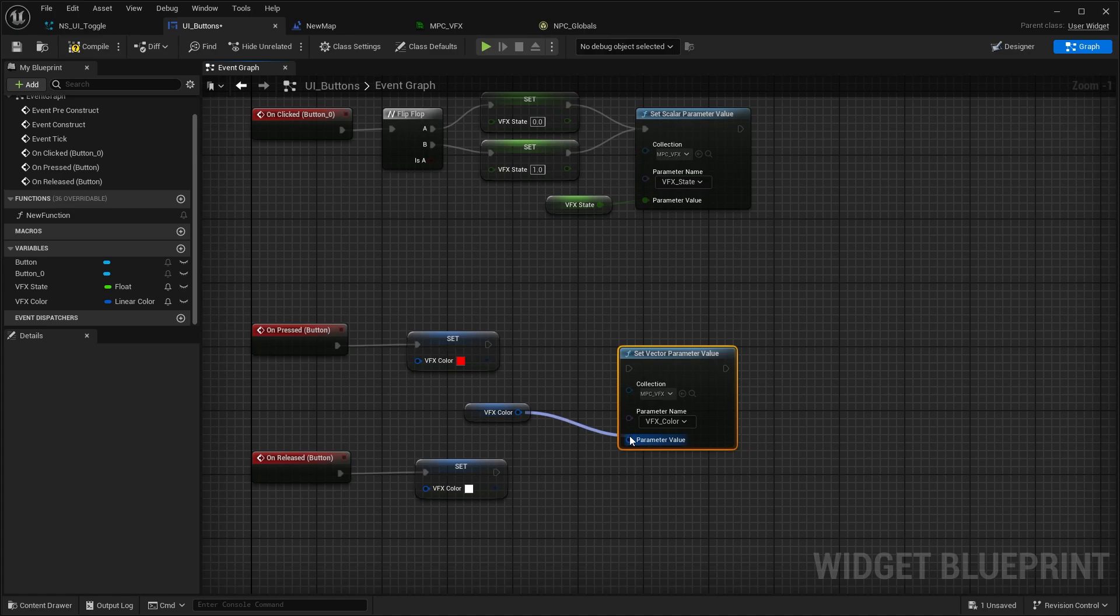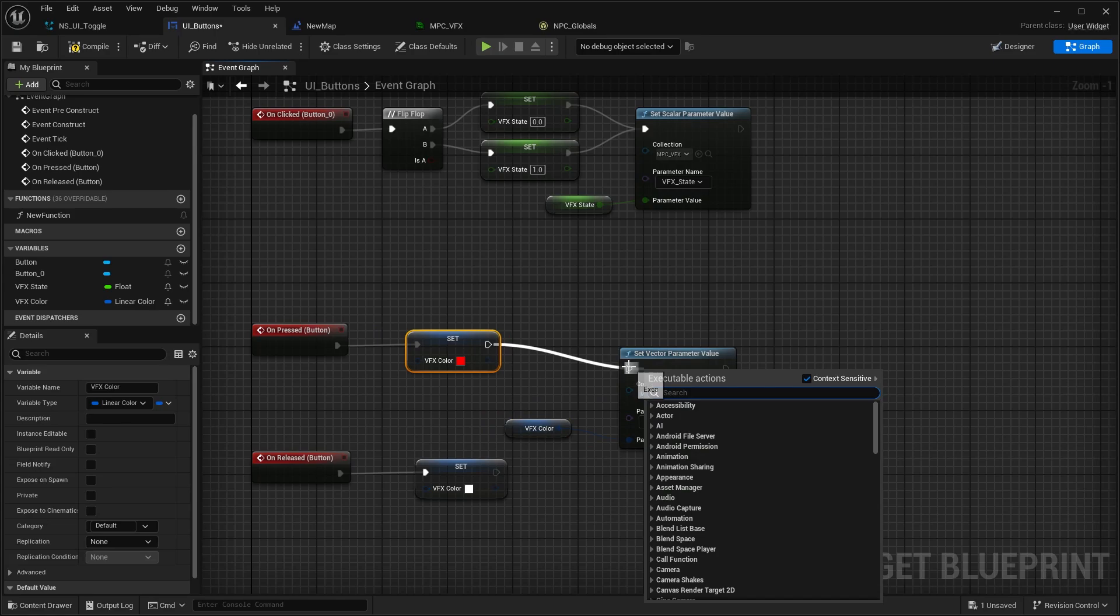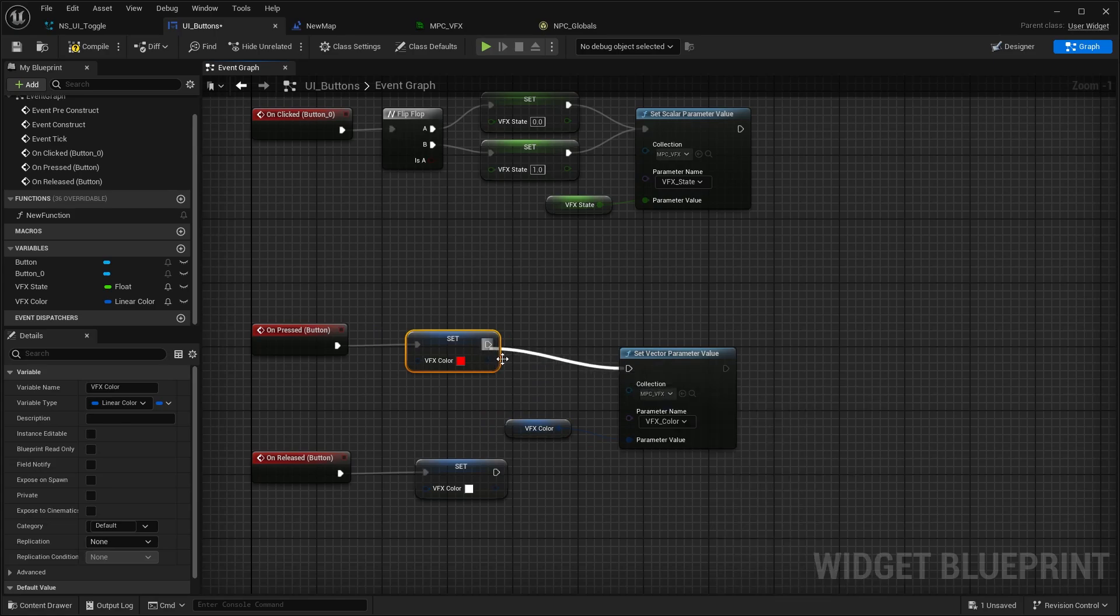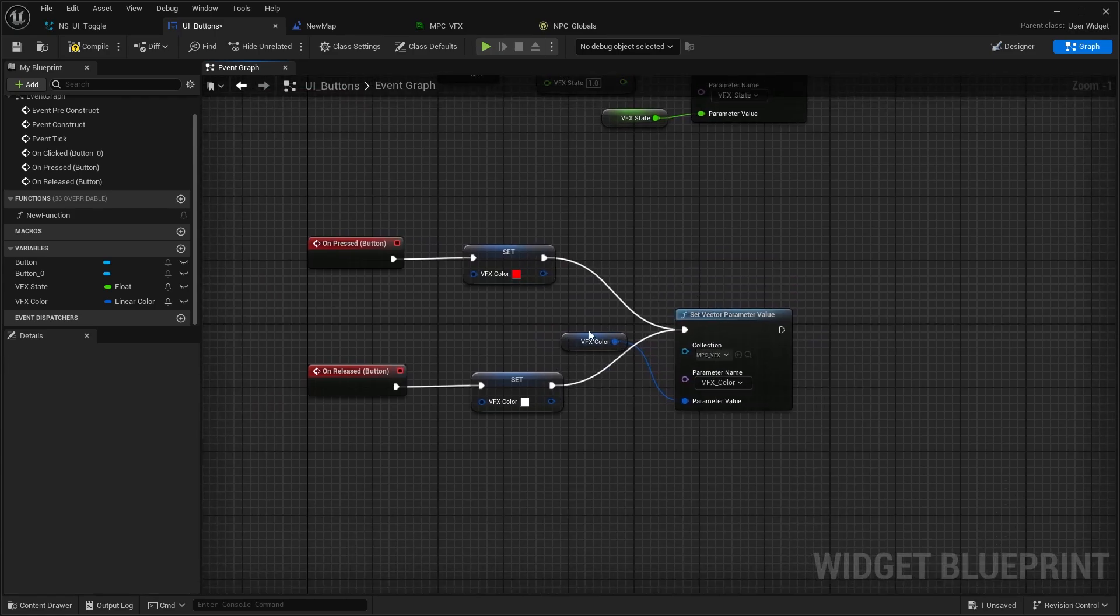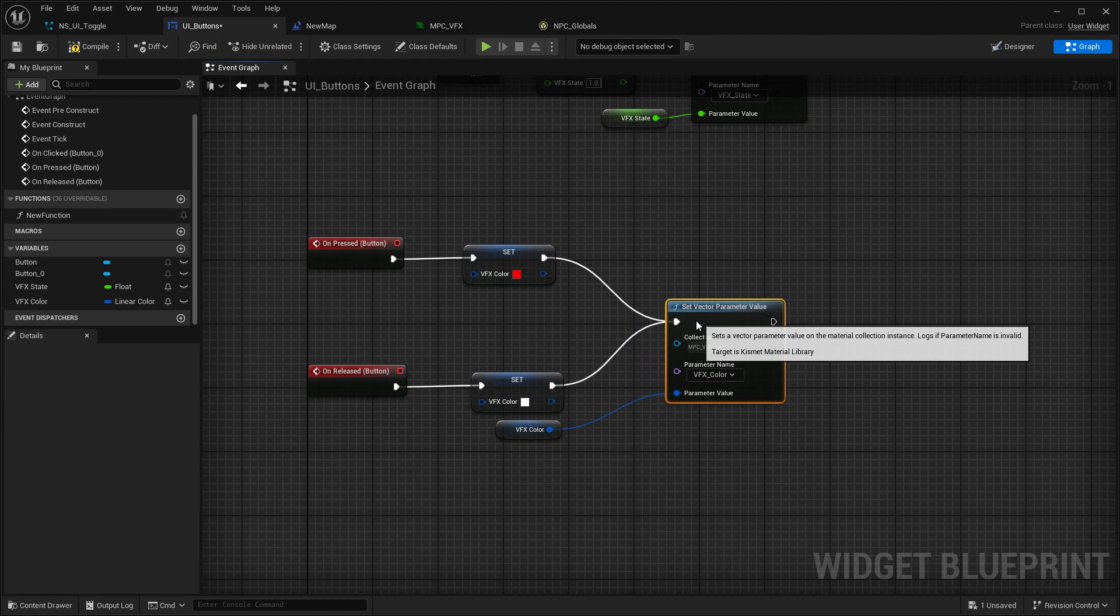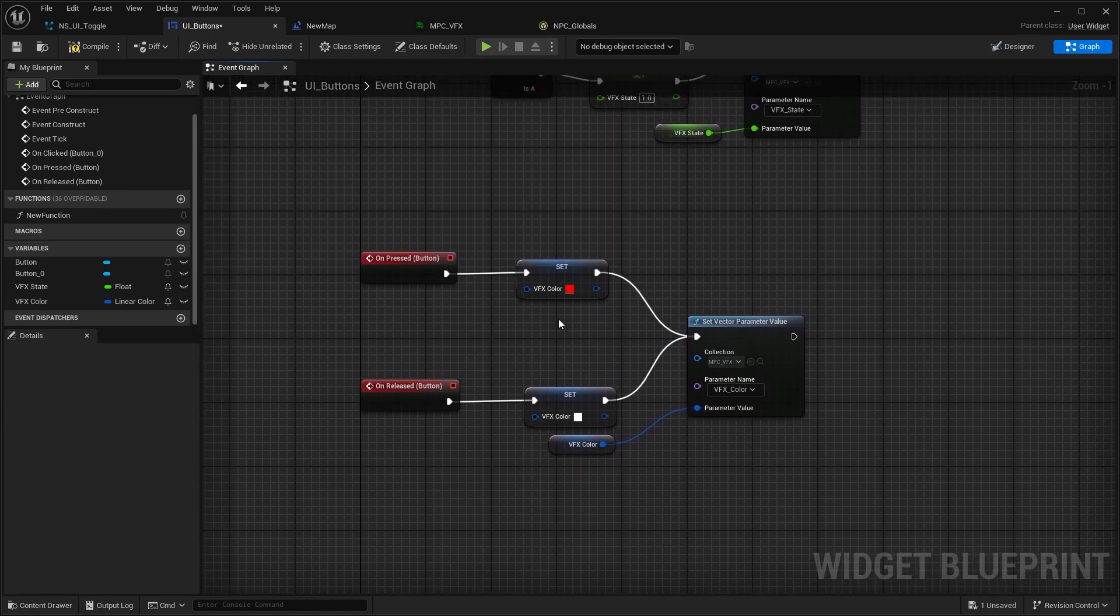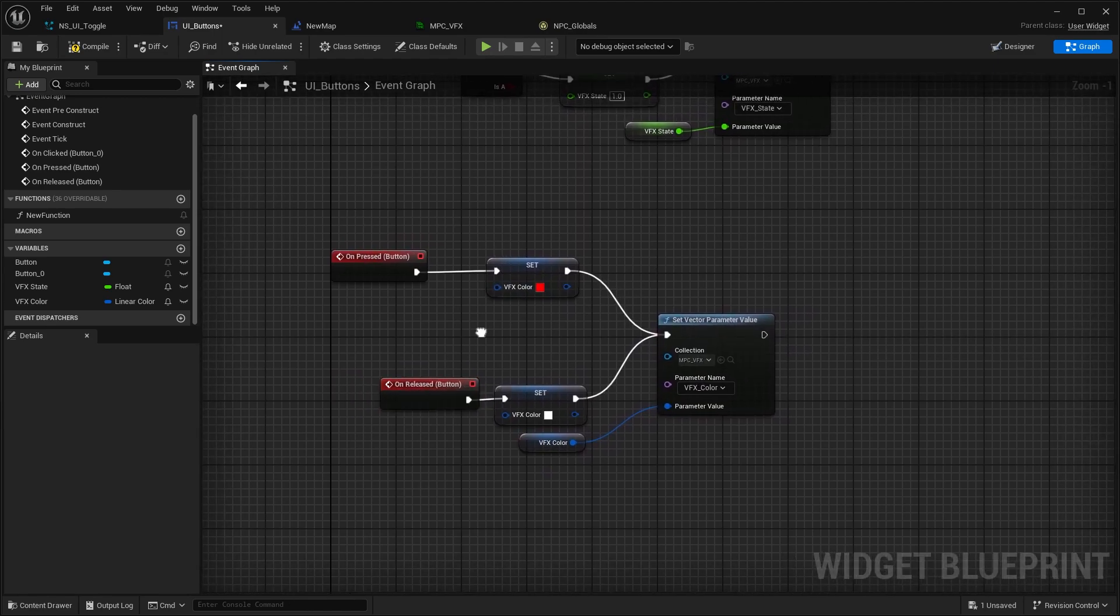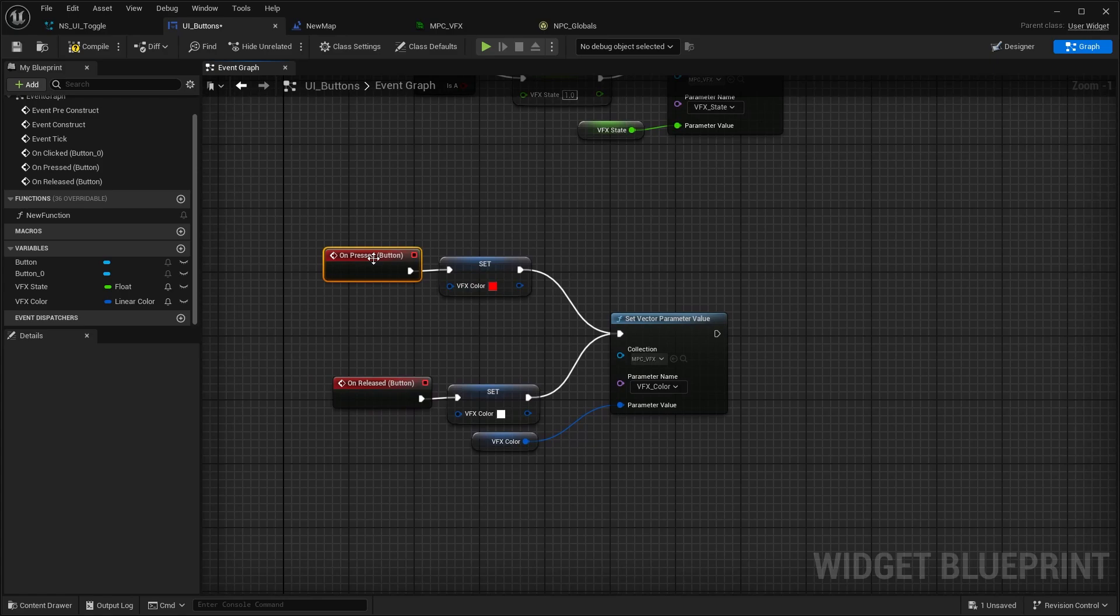Parameter value is the VFX color we set here, and then you can just plug both in. In here you could obviously also do some kind of easing in, easing out. Timelines are not that easily doable in here, but you could animate it as well.